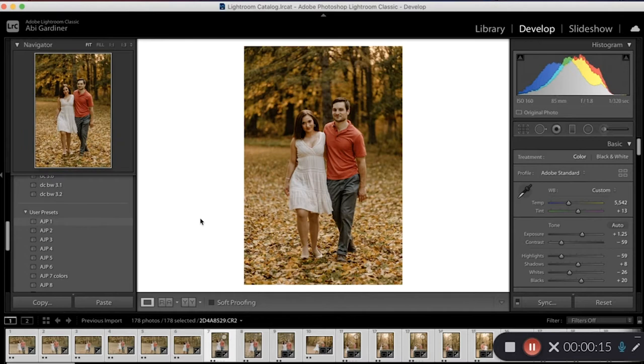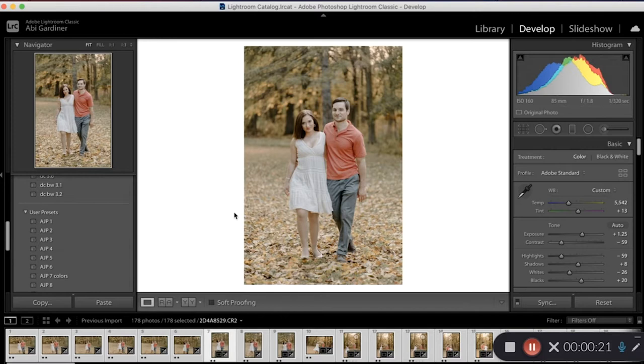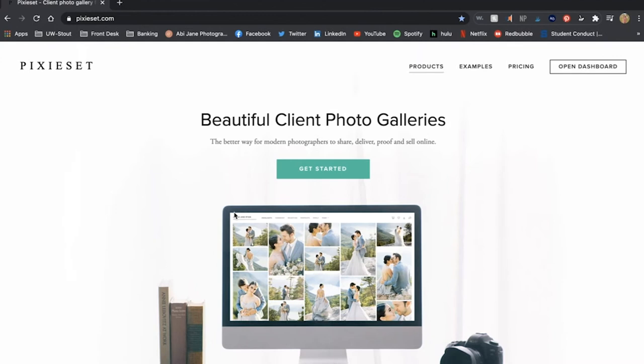So the session that I'm going to be going over is from Abrina and Sam's couples portrait session that I did actually for a mentorship where I was mentoring another photographer. I am going to take these exported photos and use Pixie Set to deliver them to my clients.